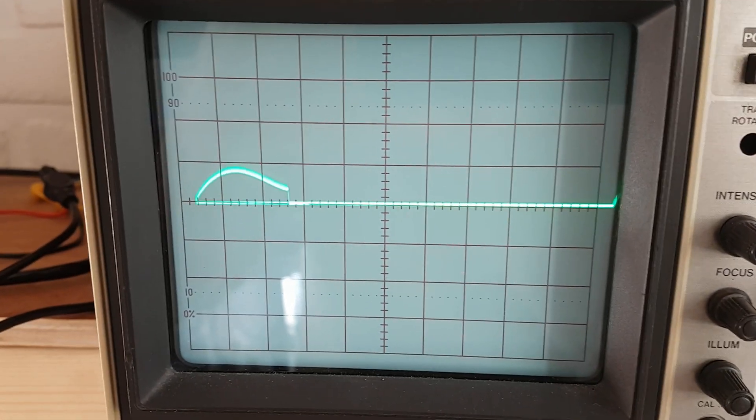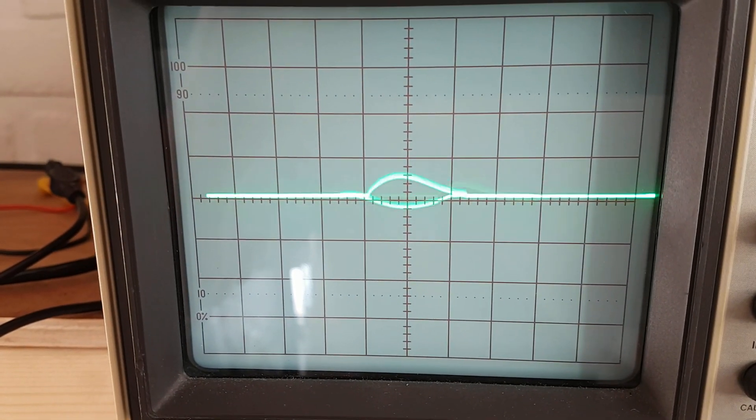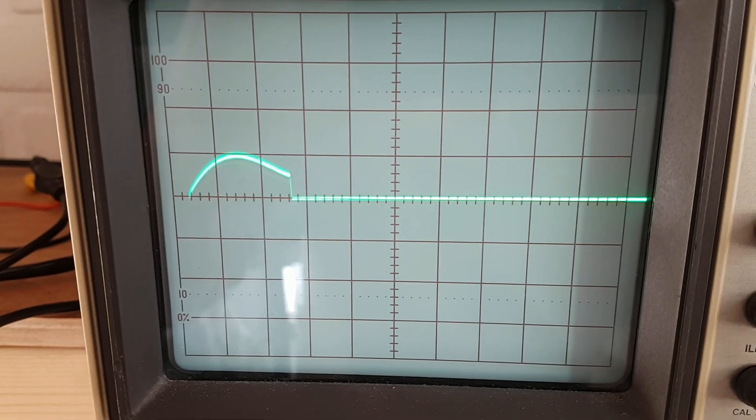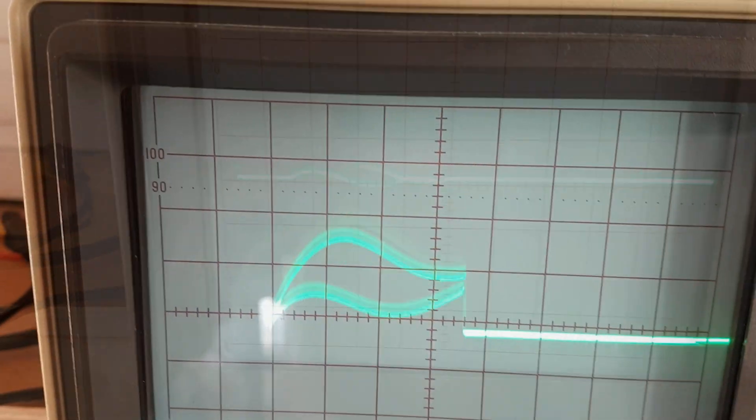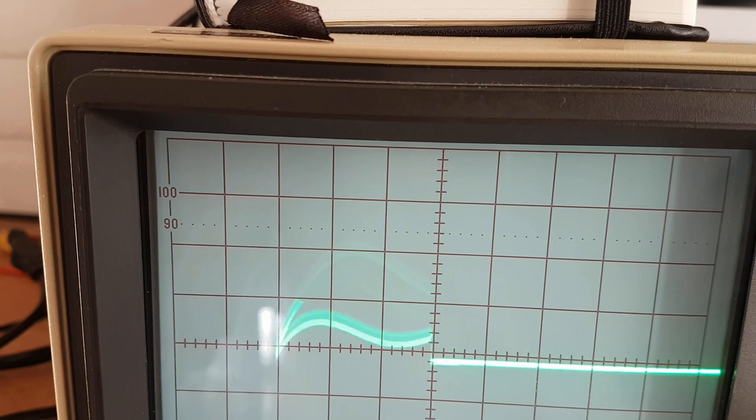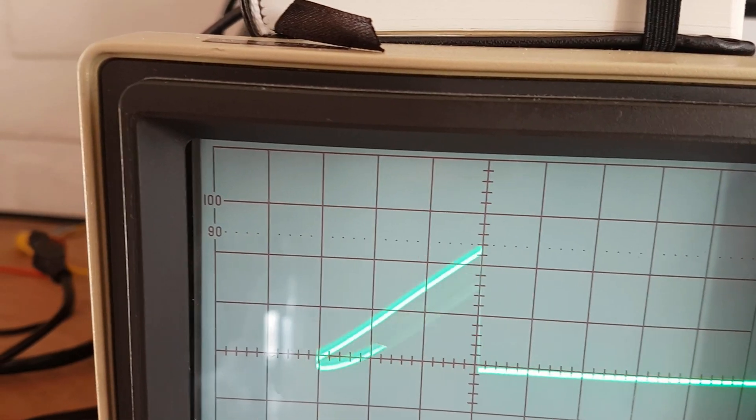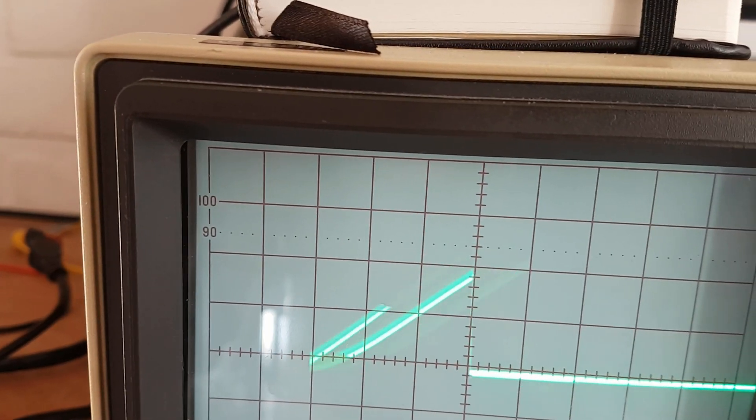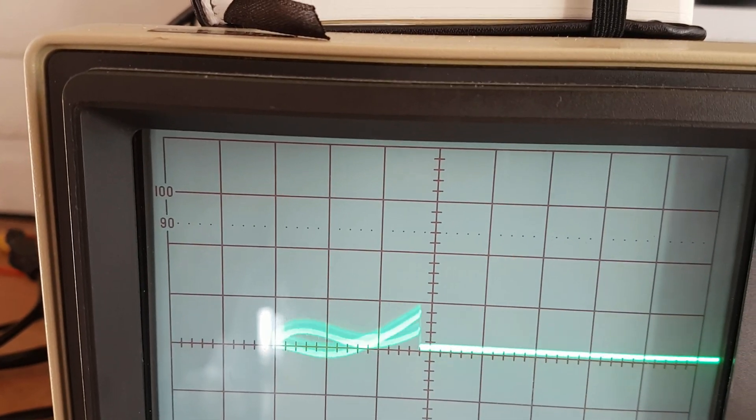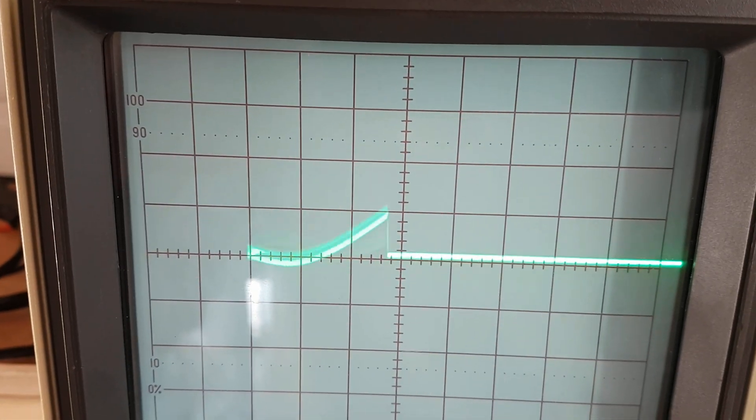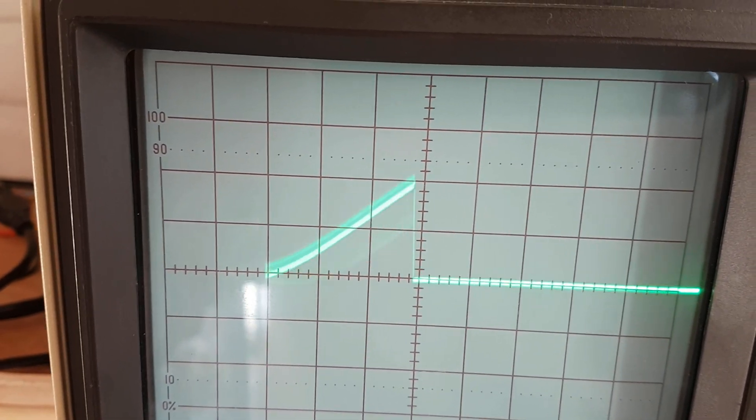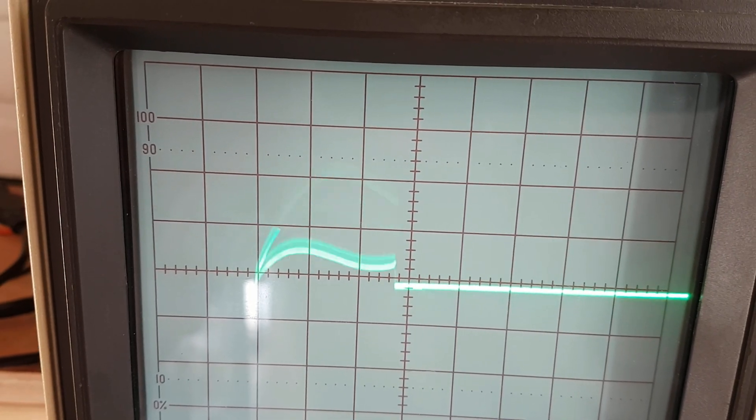But then watch as I change the duty cycle, or the pulse position. Now we're pulsing before the center. Now we're pulsing after the center. And you see how the current waveform changes as I twist the point of where we start the pulse.